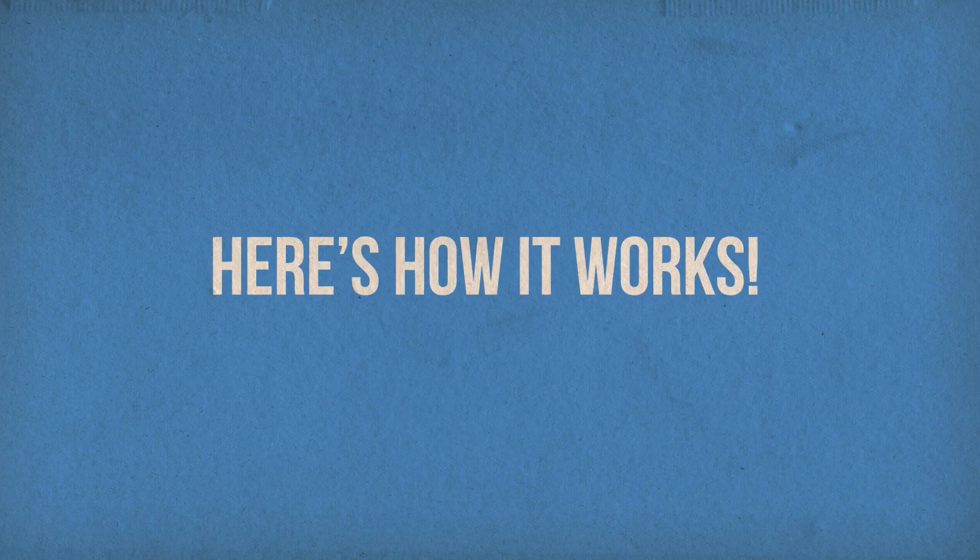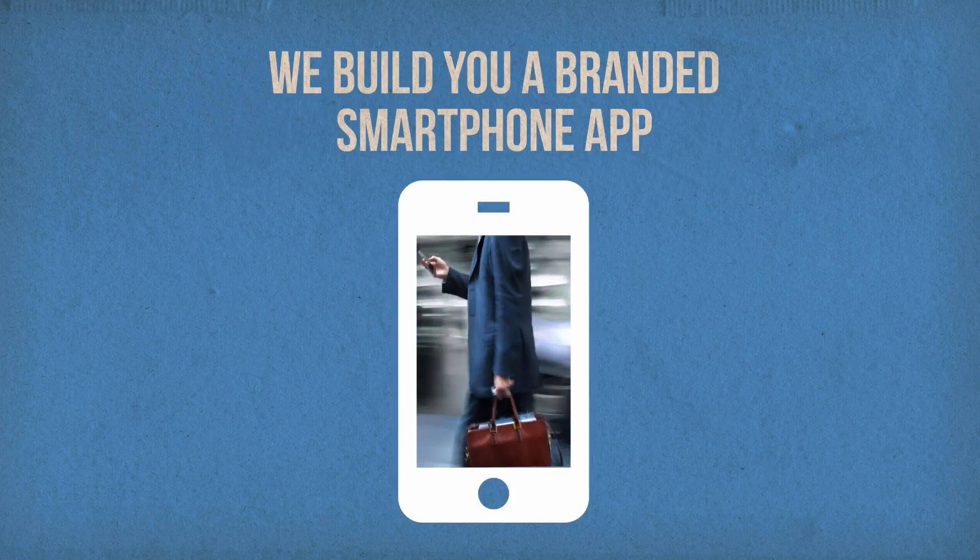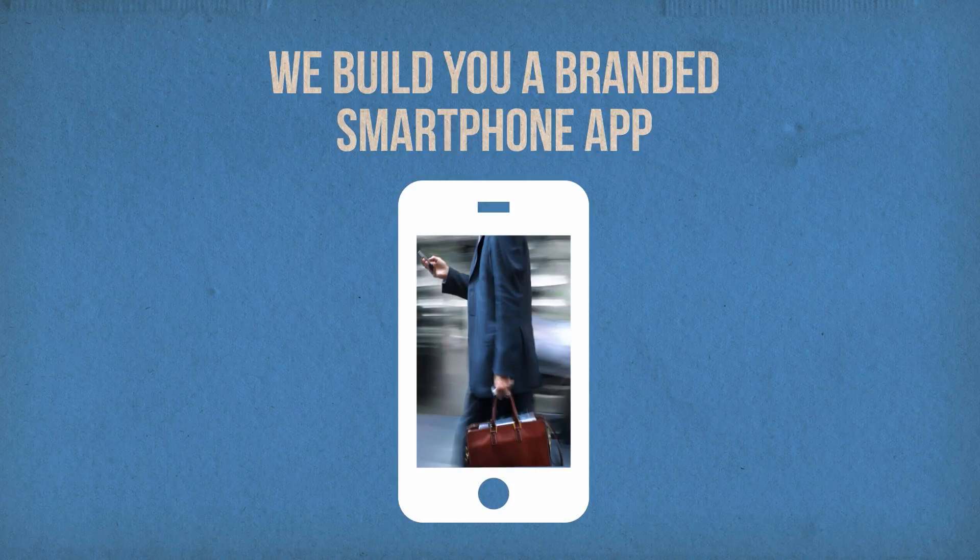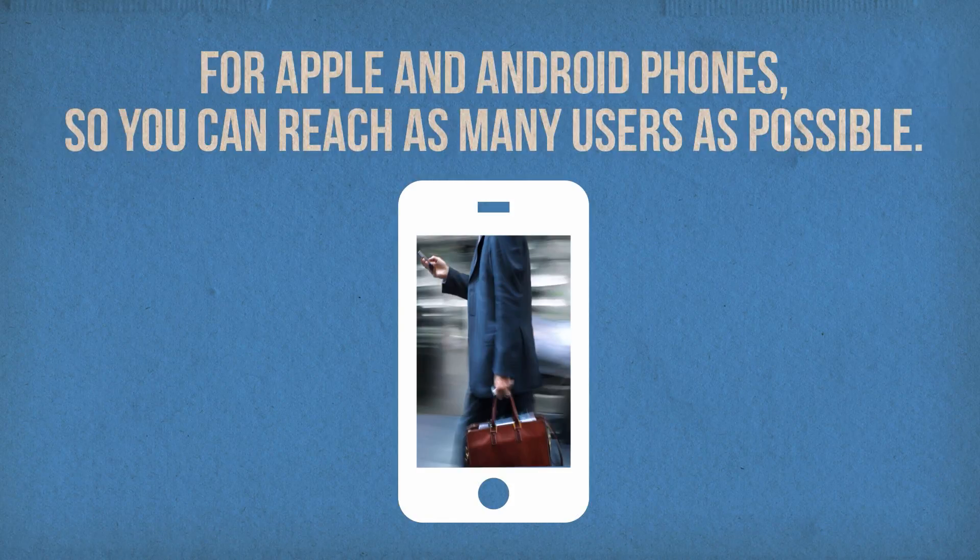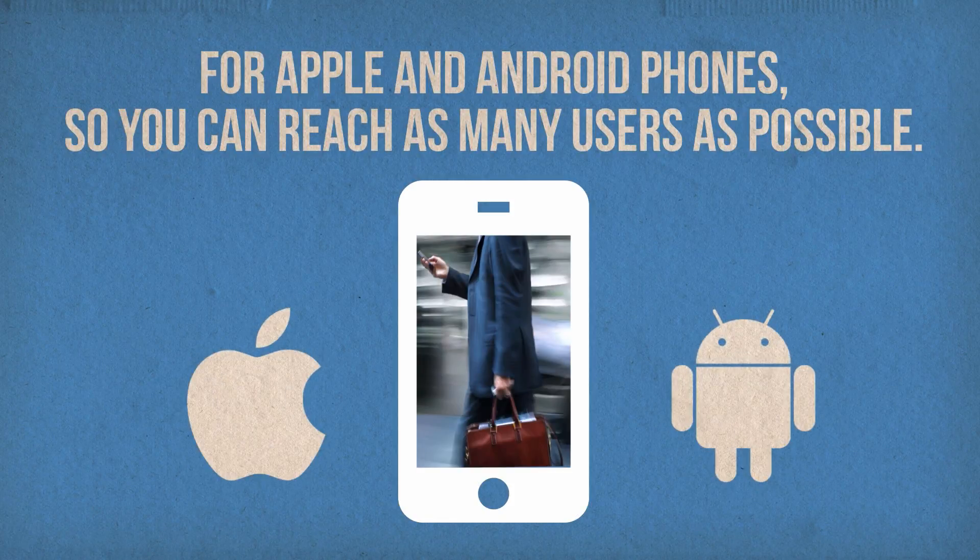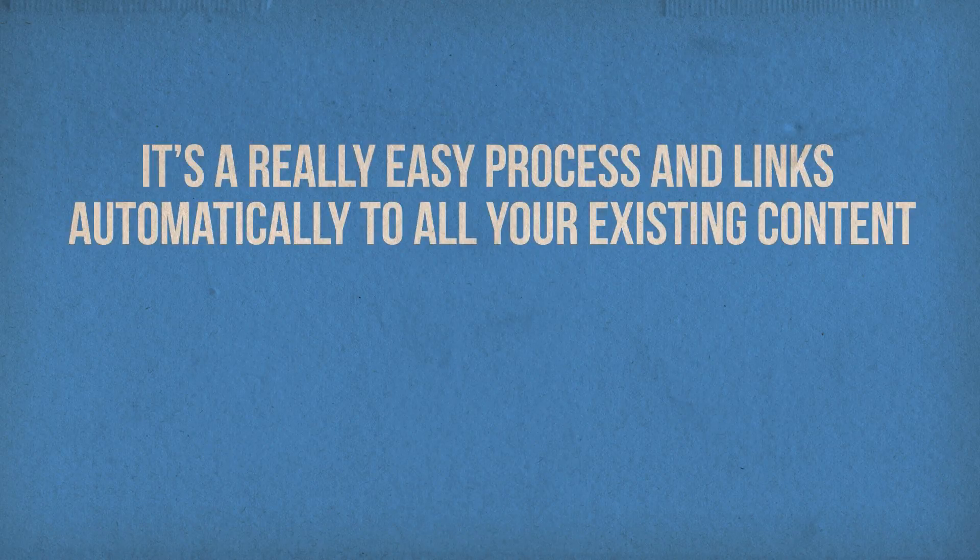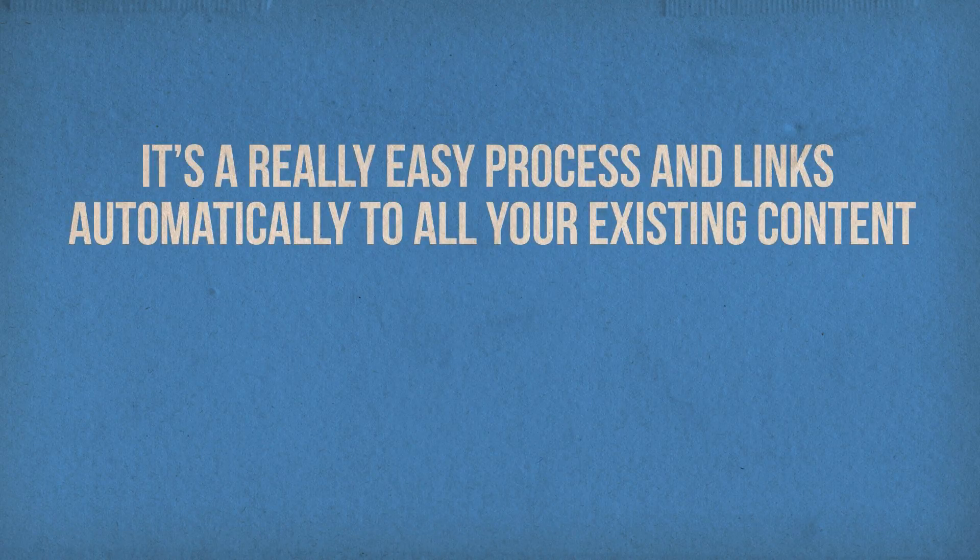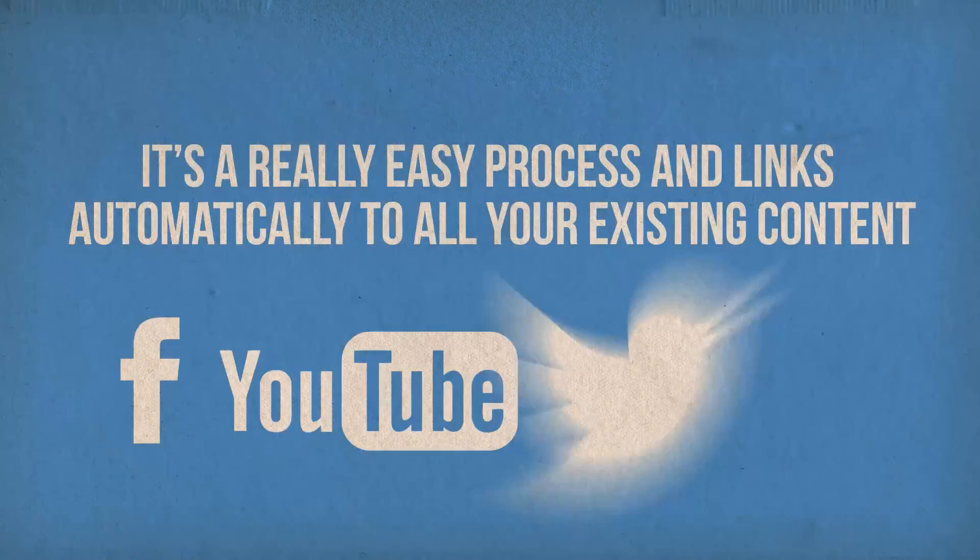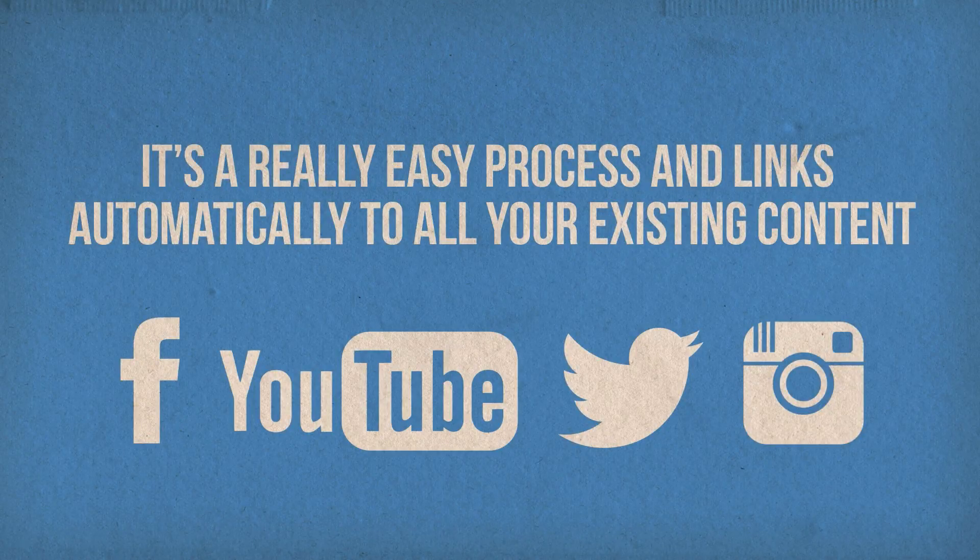Here's how it works. We build you a branded smartphone app for Apple and Android phones so you can reach as many users as possible. It's a really easy process and links automatically to all your existing content.